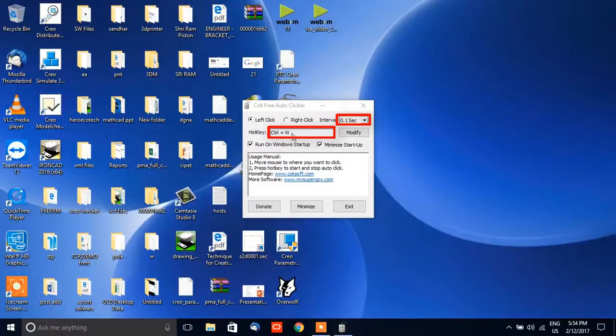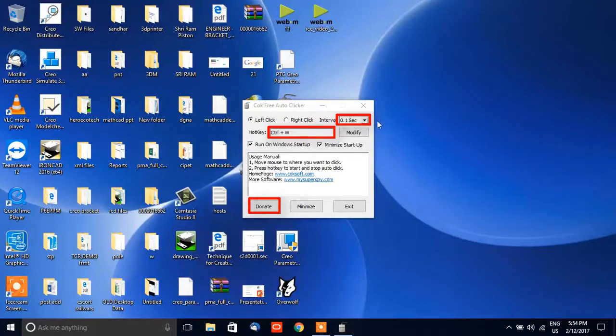This is freeware software. If you like it and want to donate, you can donate to support the developer as well.